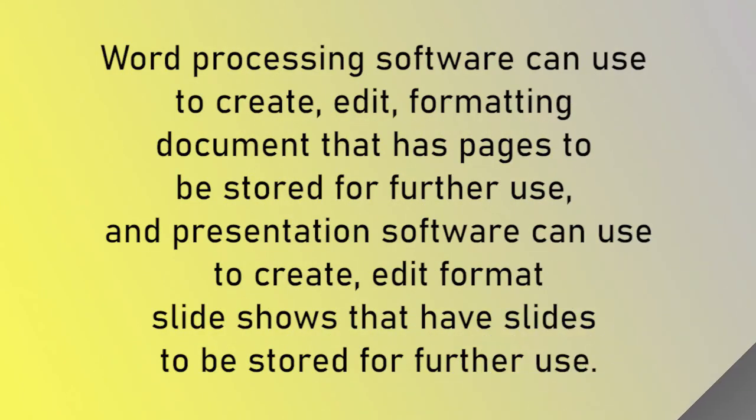Word processing software can use to create, edit, formatting document that has pages to be stored for further use, and presentation software can use to create, edit format slideshows that have slides to be stored for further use.